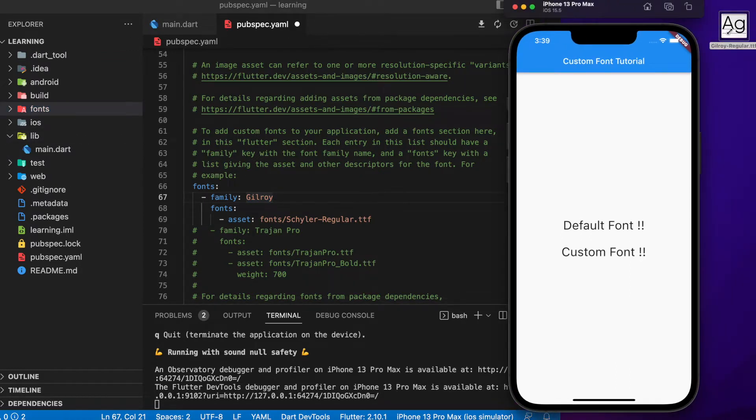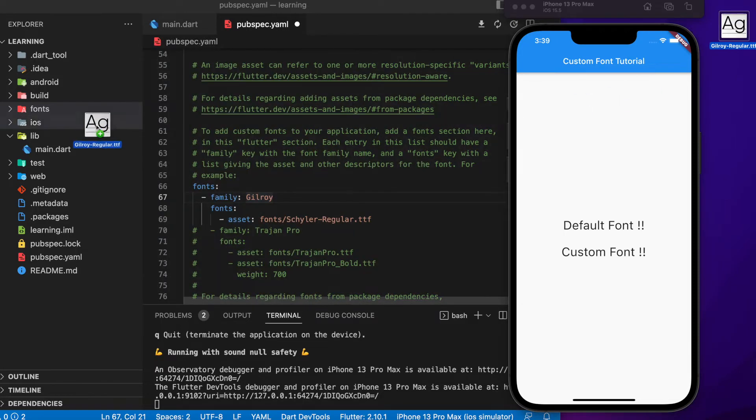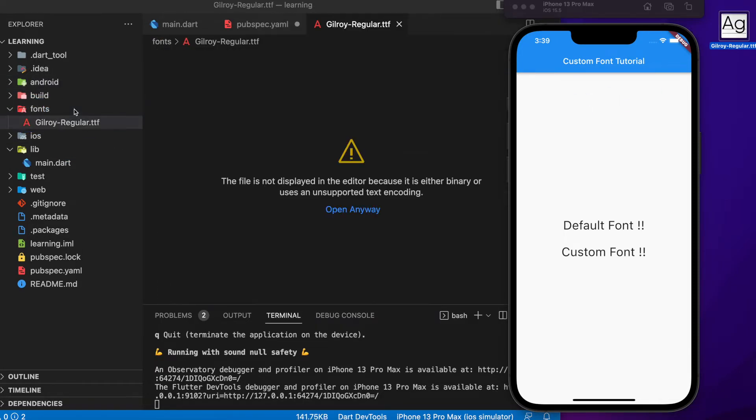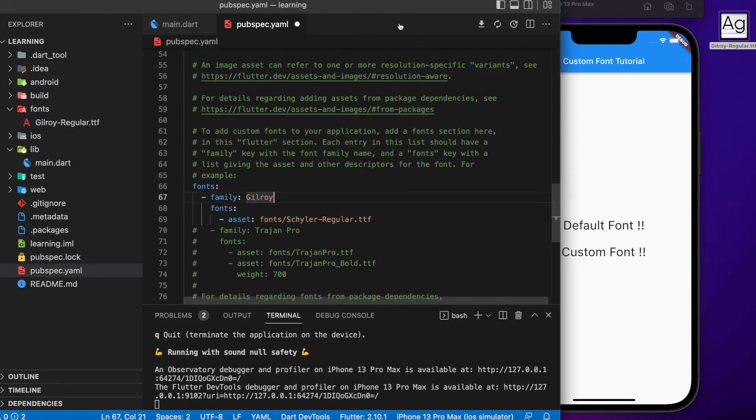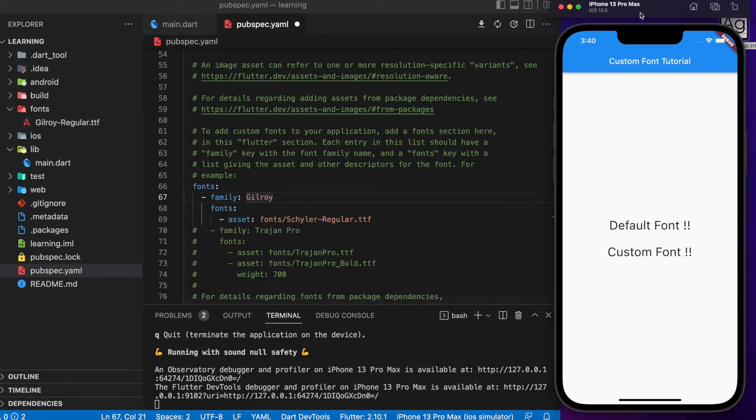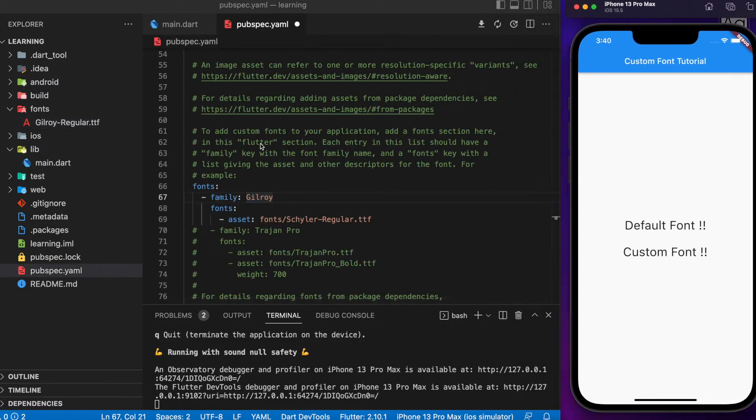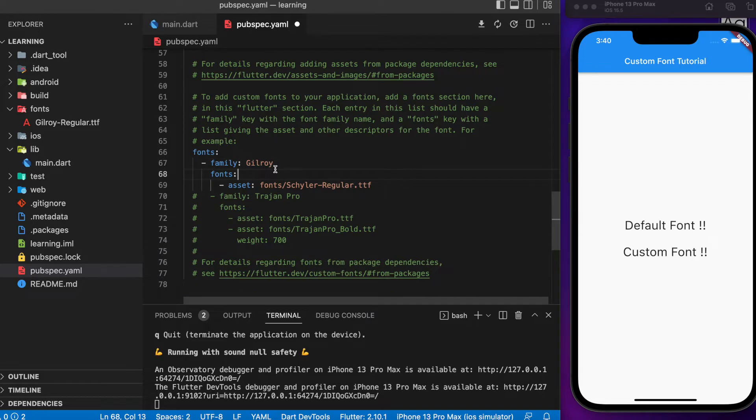I will be using the font file that I prepared for this tutorial. After we move the font file into the fonts folder that we created just now, we can now update the value or data in the pubspec.yaml file.